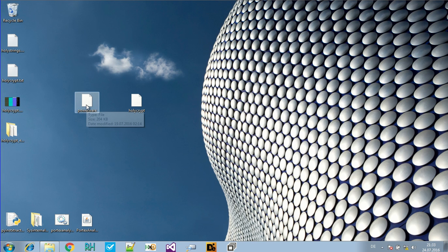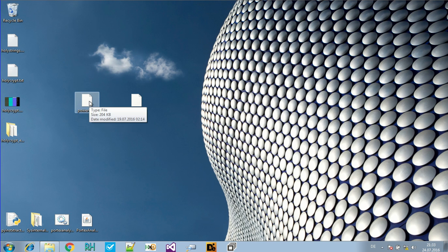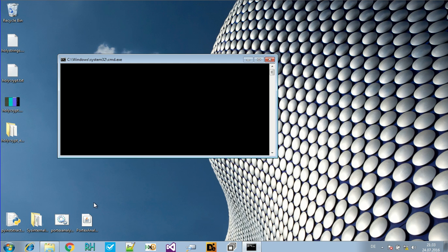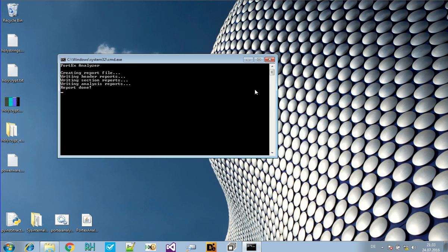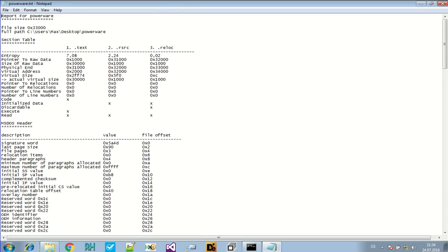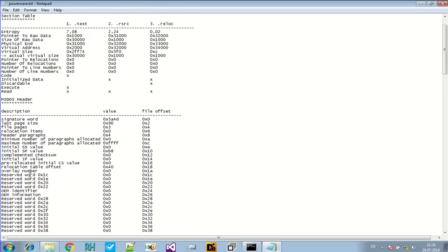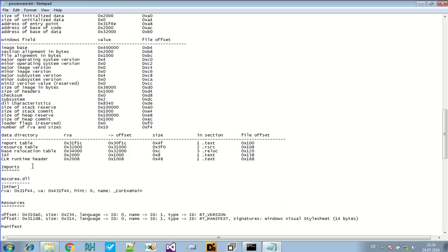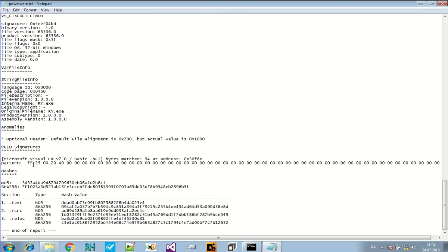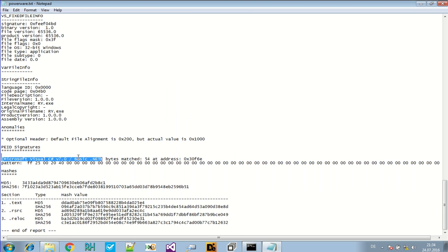But now let's take a look at the powerware sample. Now this is another interesting sample. You can already look at this. And it's a bit smaller. It calls itself ry.exe for some unknown reason. And it found a .NET signature. So this is a .NET file.